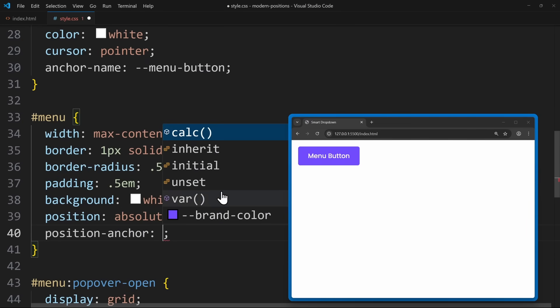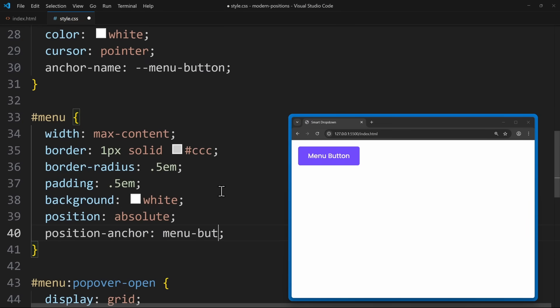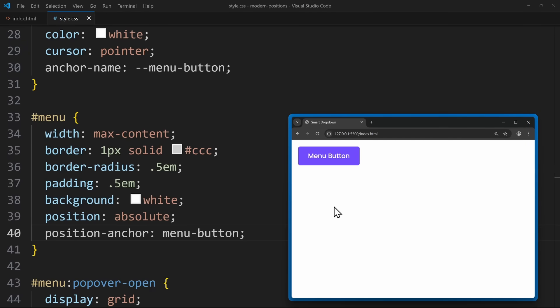Now these two elements are connected. So this tells the menu your reference point is the menu button. But now we need to tell it where to appear relative to the anchor. And for this, there are really two approaches you could follow, depending on what you want to do.